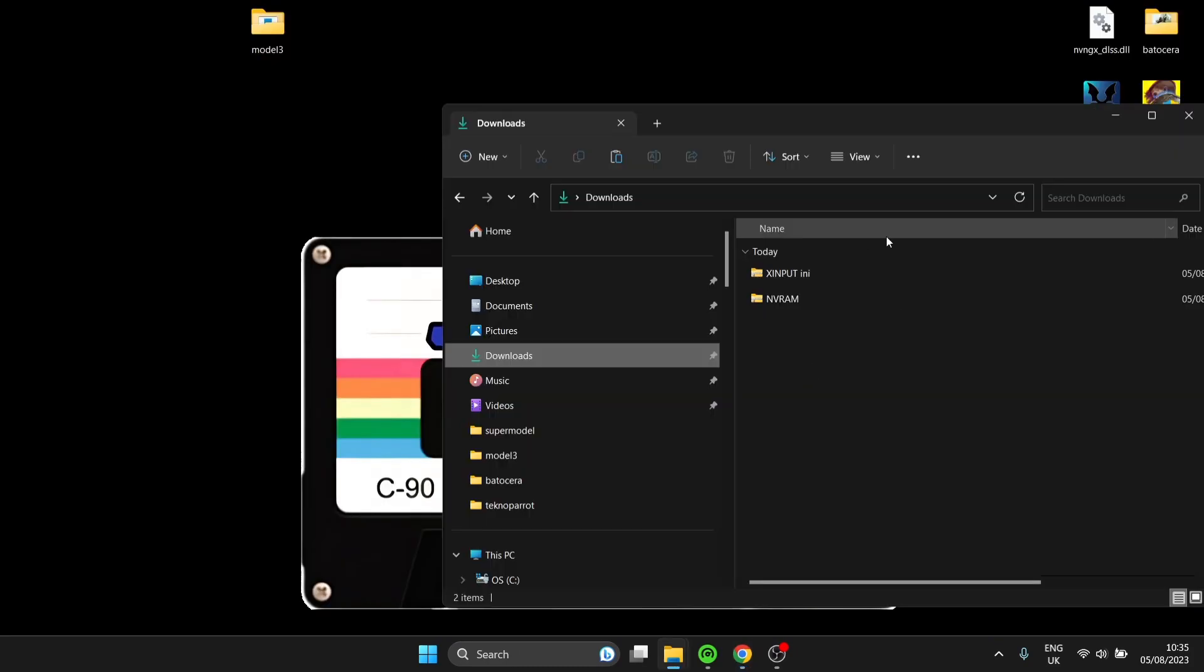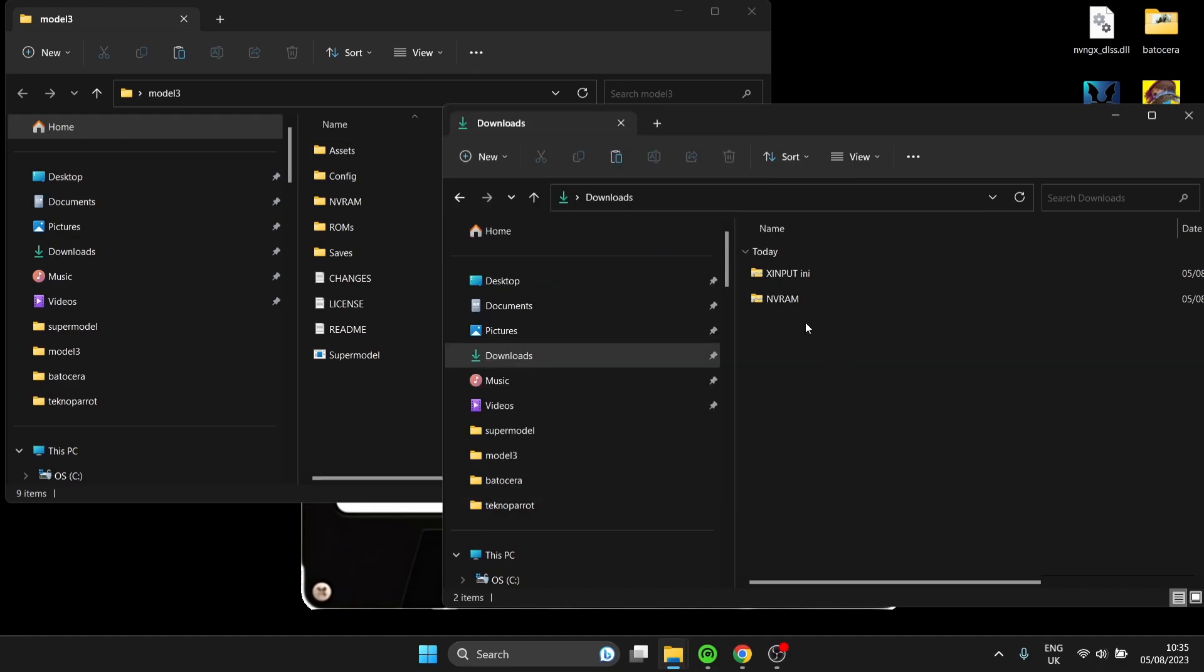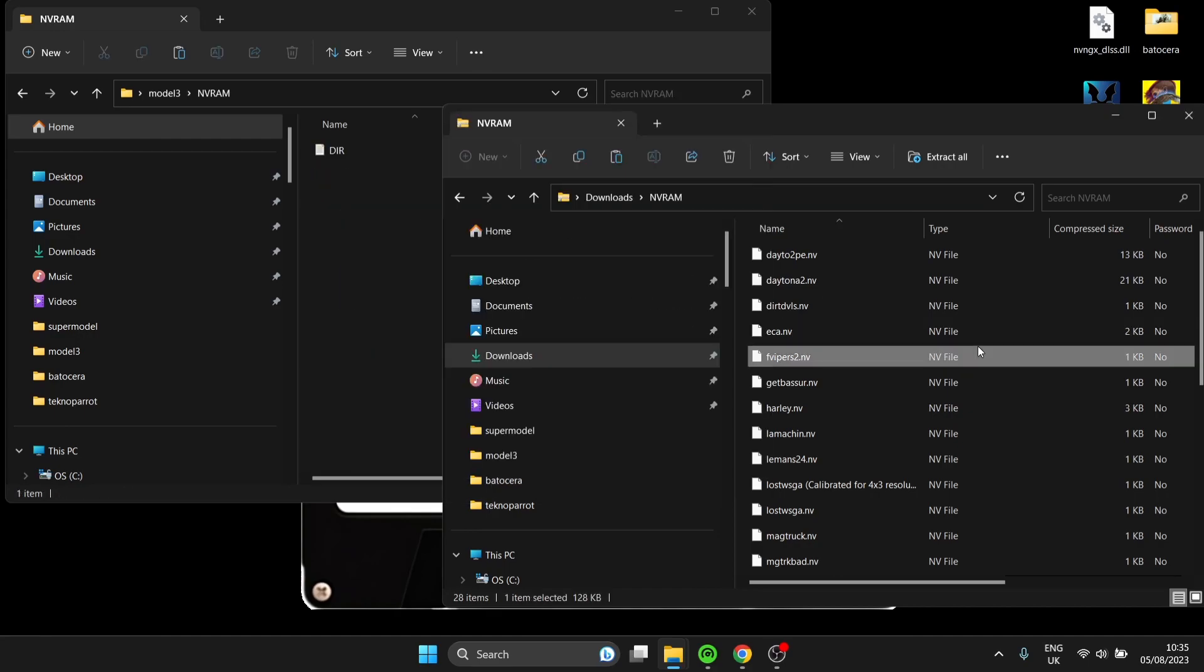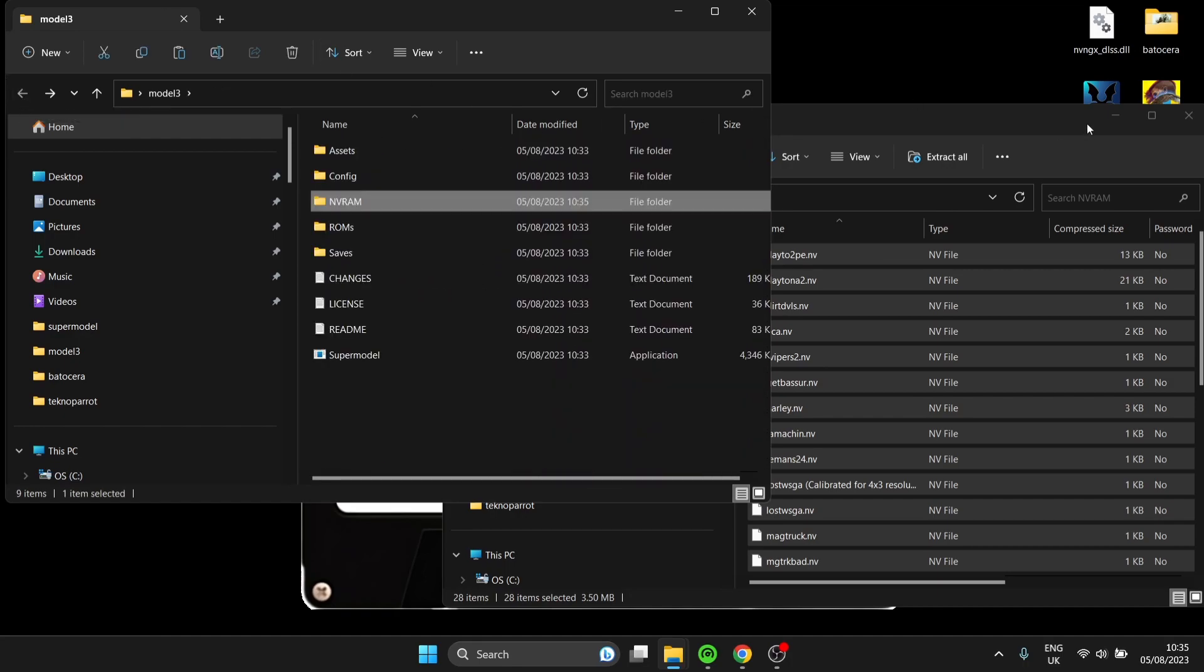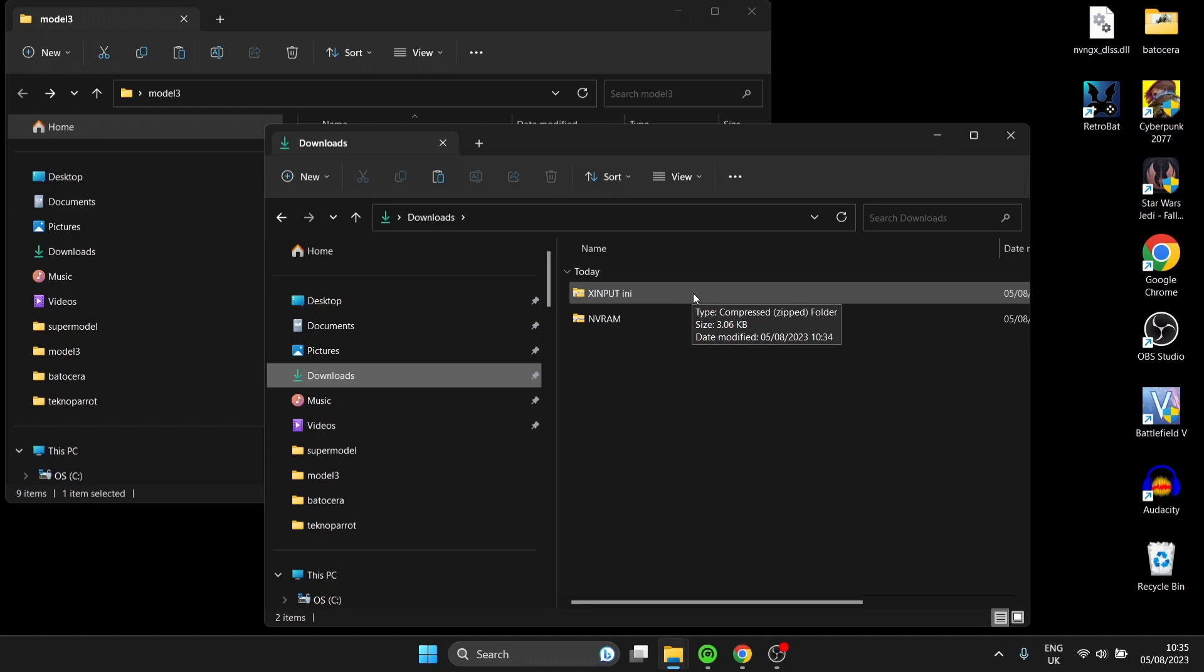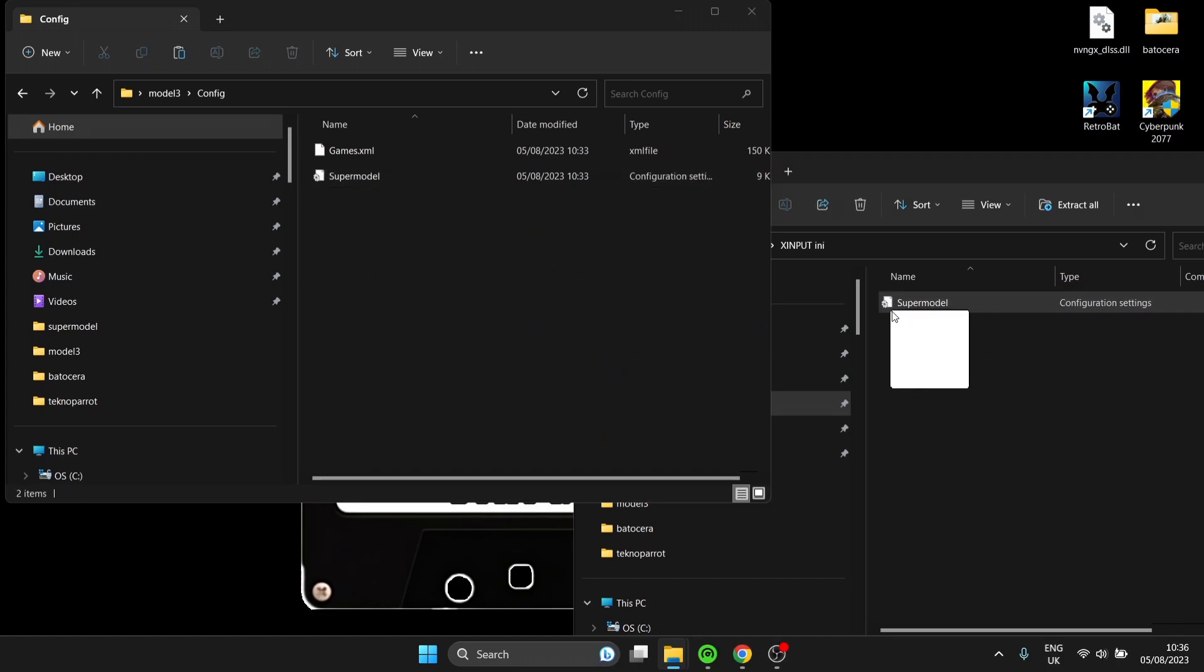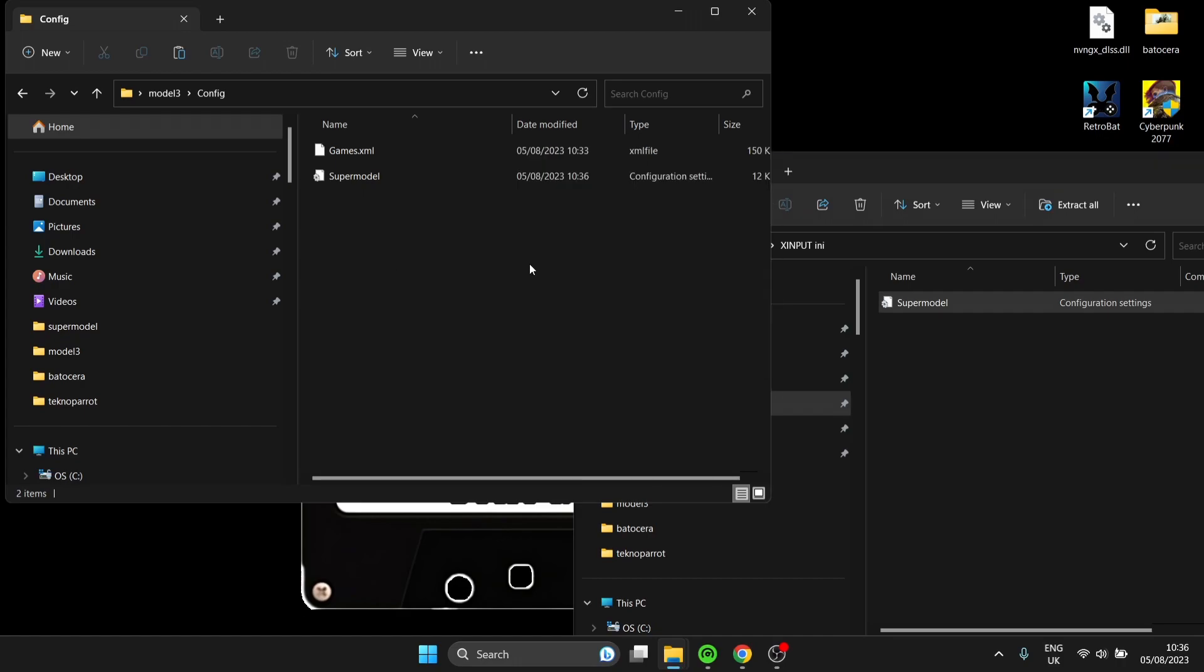Once you've downloaded the X Input ini and the nvram, we're going to open up the Model 3 folder. We're going to firstly open up this nvram zip file, and I'm going to copy by pressing Ctrl and A all of the files inside of this nvram zip folder and drag and drop them into the Model 3 nvram. You've now got lots of different files inside. We also downloaded X Input ini for our controller. Let's open this one up. If we open up the config folder inside of Model 3, I'm going to drag and drop this X Input ini inside here and just replace the file in the destination.